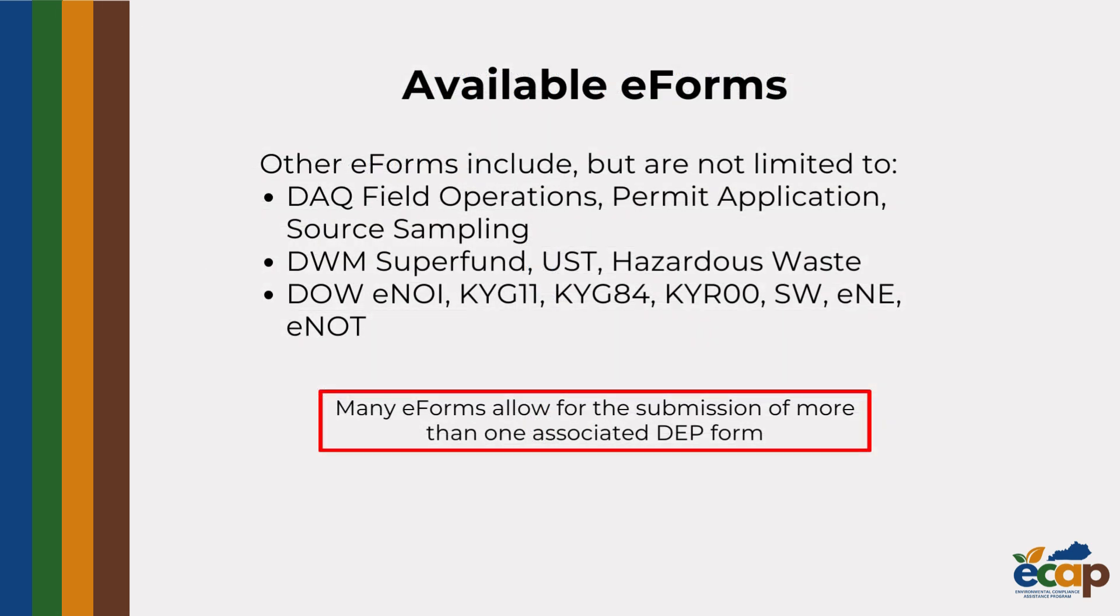EEC eForms can be used for many different forms. You can use eForms for submitting reports to the Division for Air Quality Field Offices and submitting DAQ permit applications and source sampling related forms.